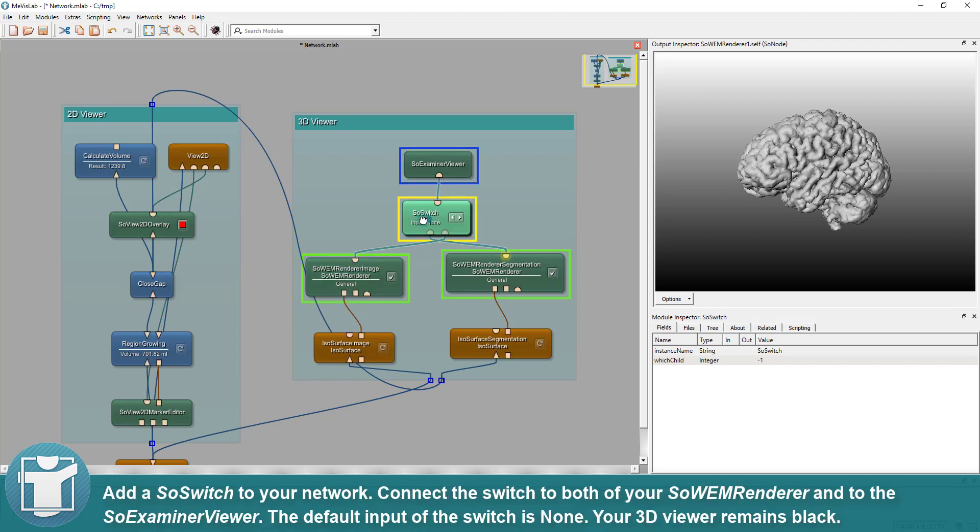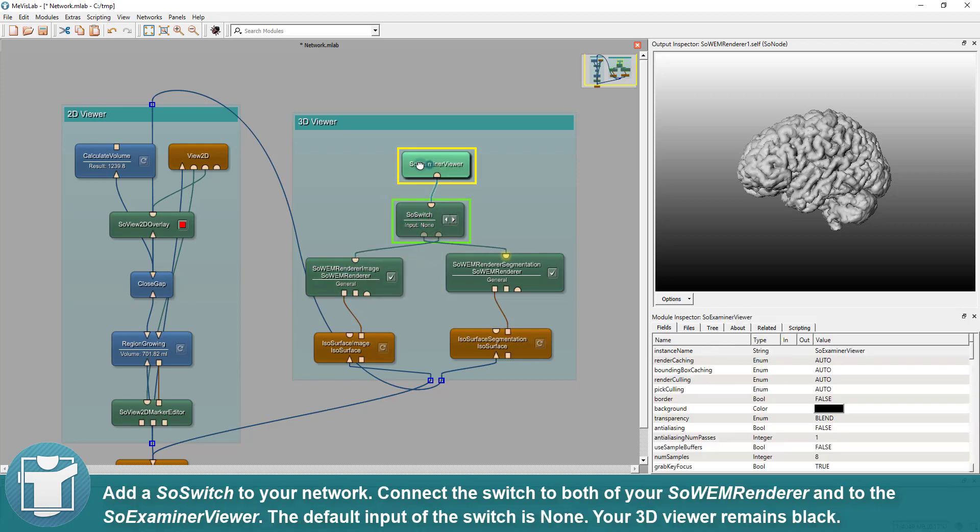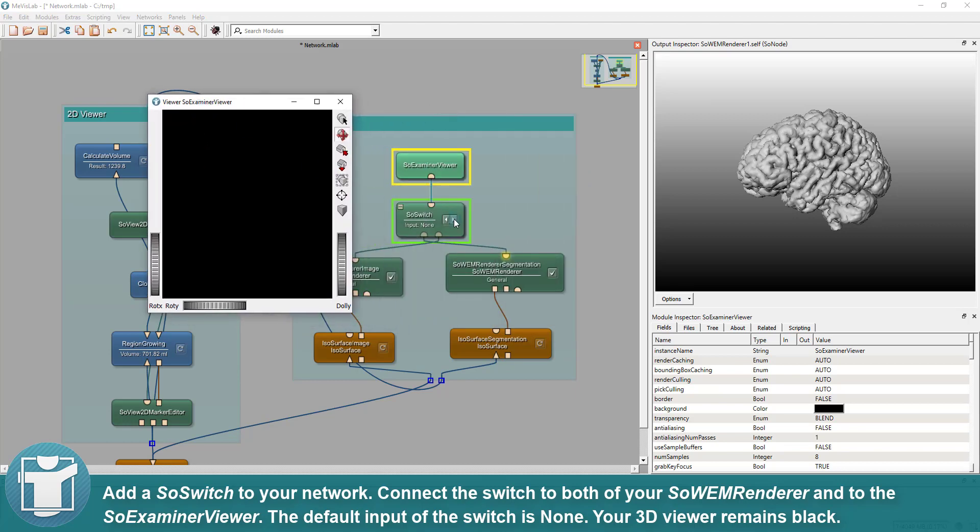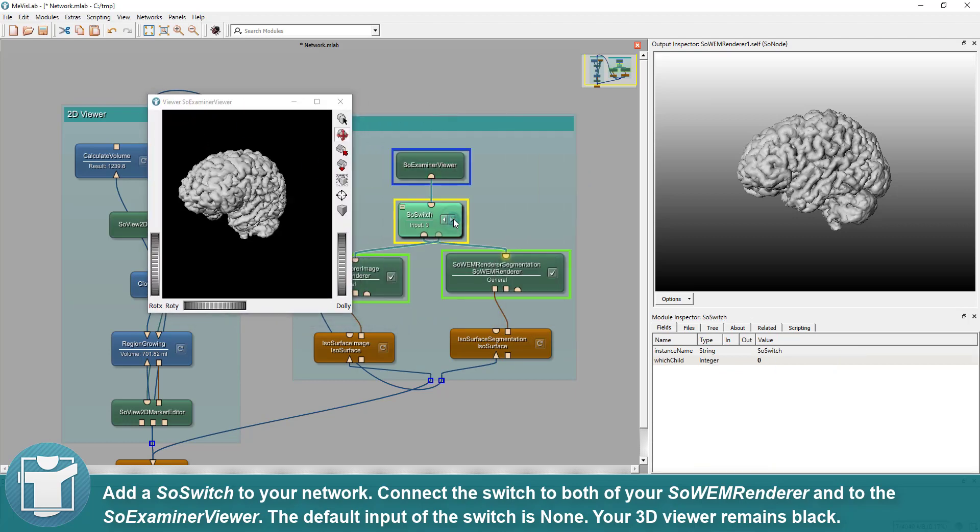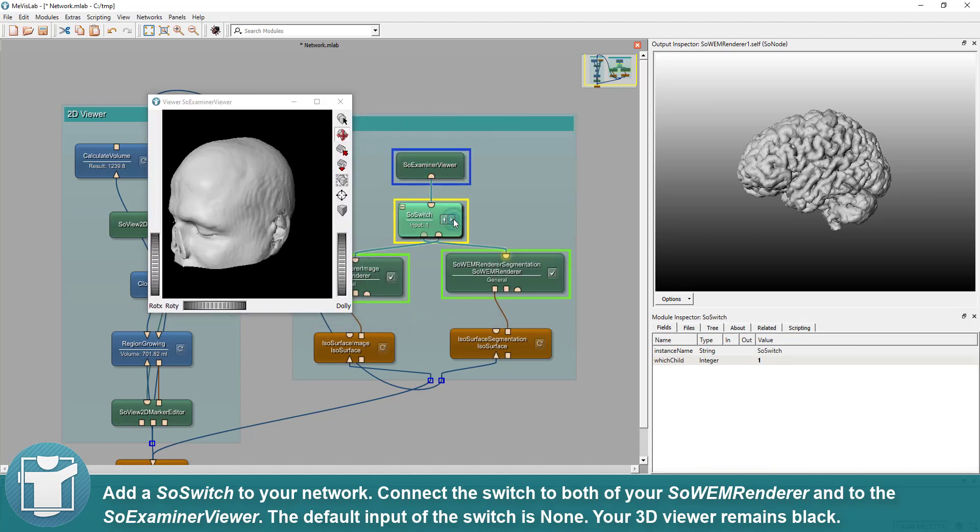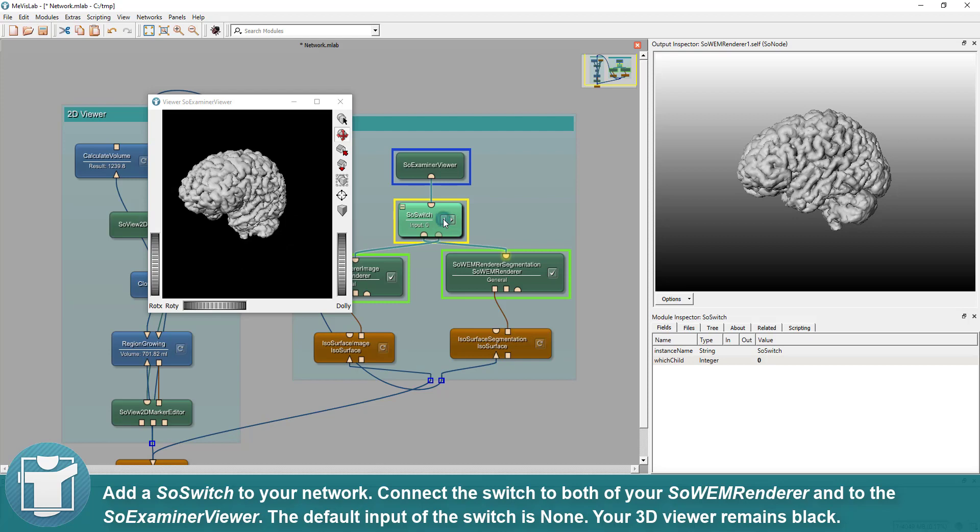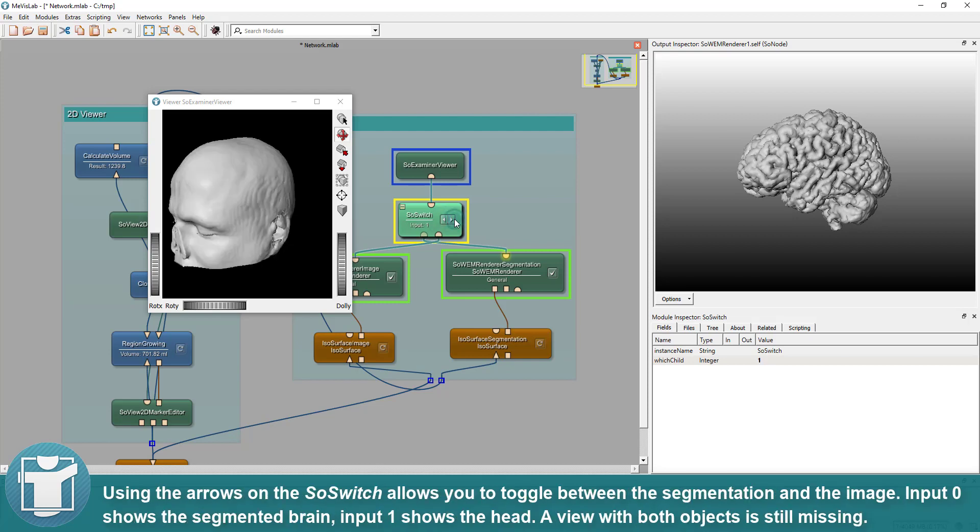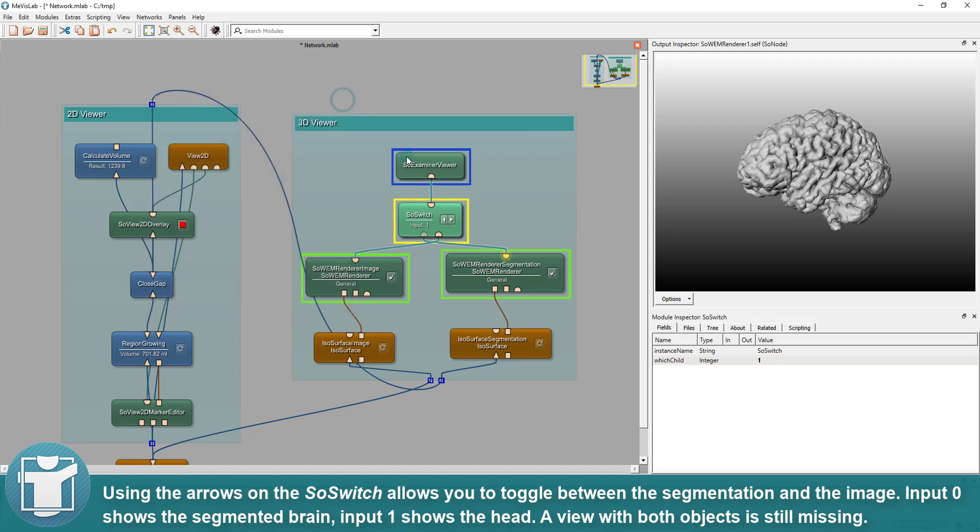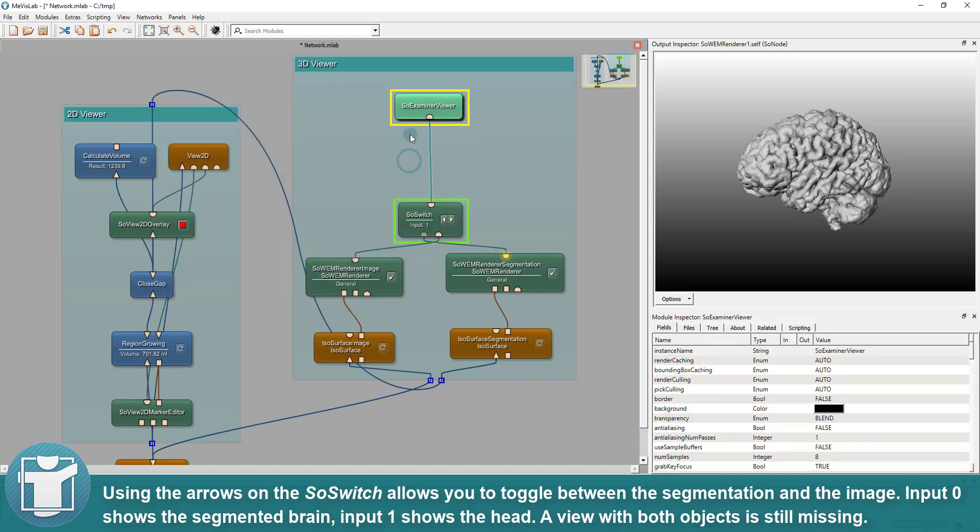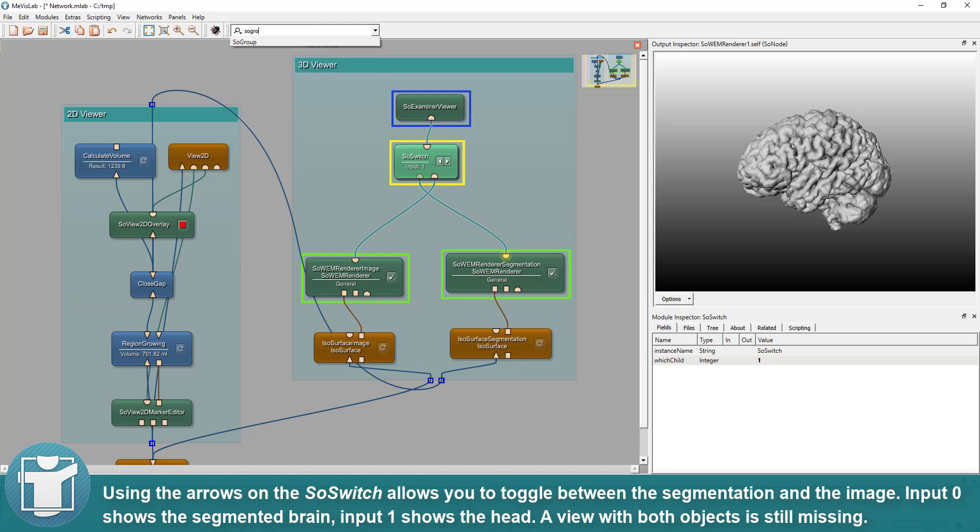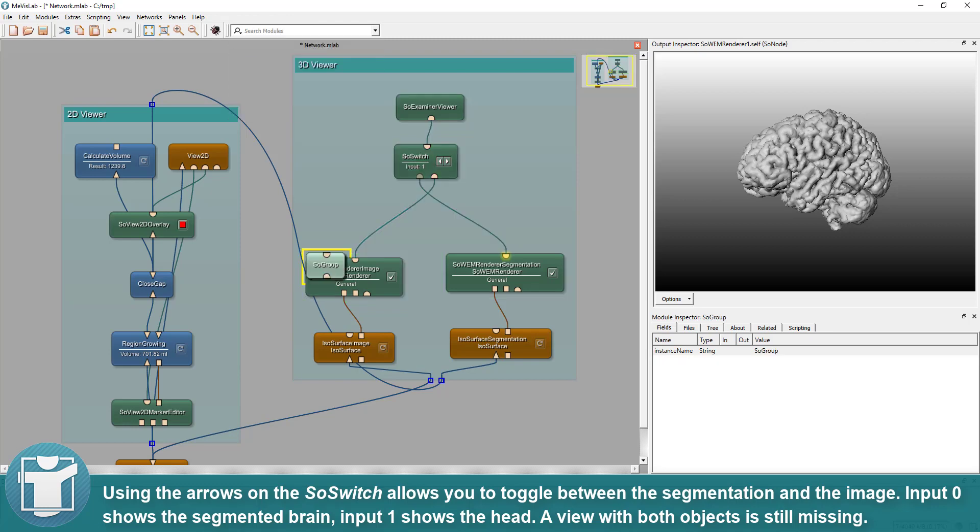Add a SoWEM switch to your network. Connect the switch to both of your SoWEM renderers and to the SoExaminer viewer. The default input of the switch is none. Your 3D viewer remains black. Using the arrows on the SoSwitch allows you to toggle between the segmentation and the image. Input 0 shows the segmented brain, input 1 shows the head. You are now able to toggle between them.